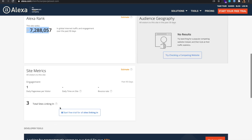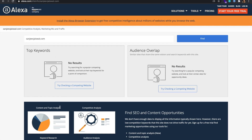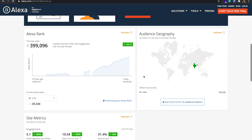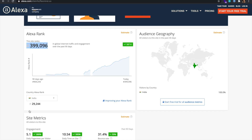Let's go back to a more popular website. I have opened flexmind.co, for which you can see the top keywords, audience overlap, and audience geography — where most of the visitors are coming from. I'm most interested in the global rank and the country rank, so for me these two are of utmost importance.